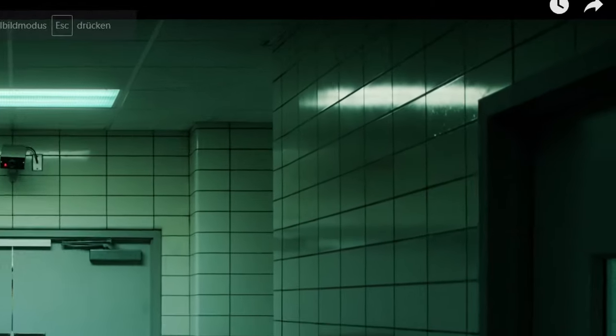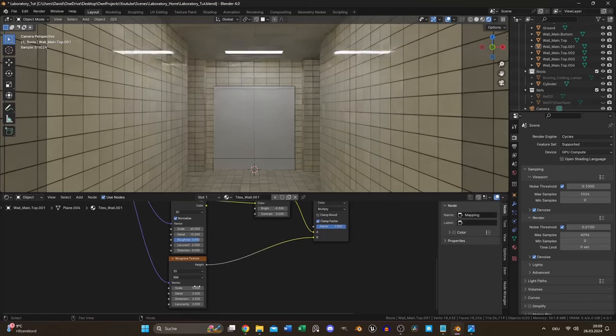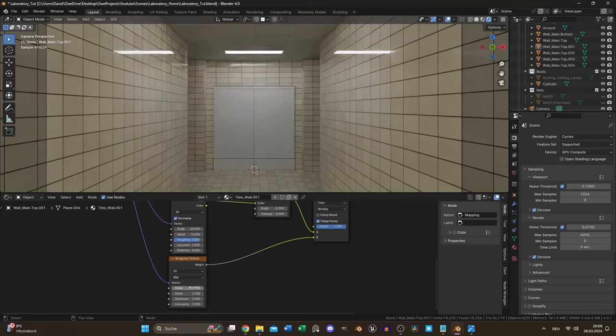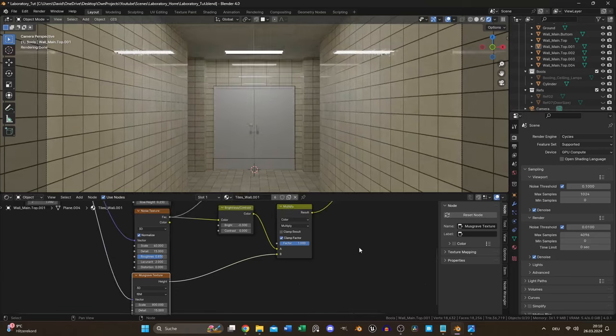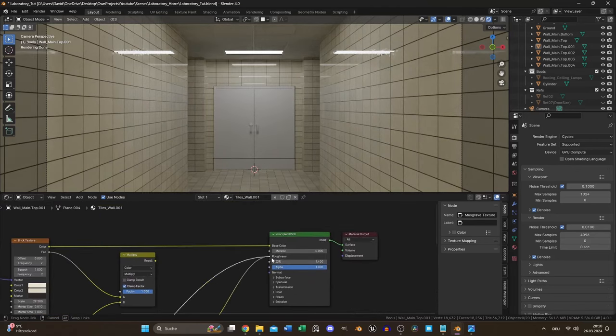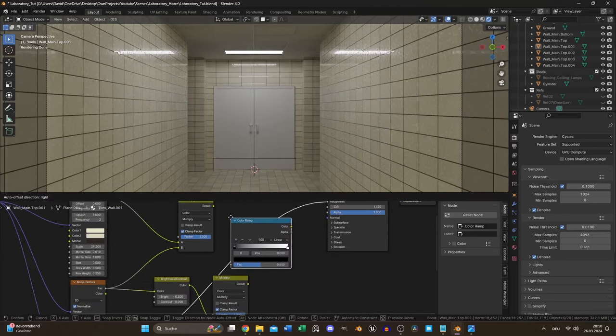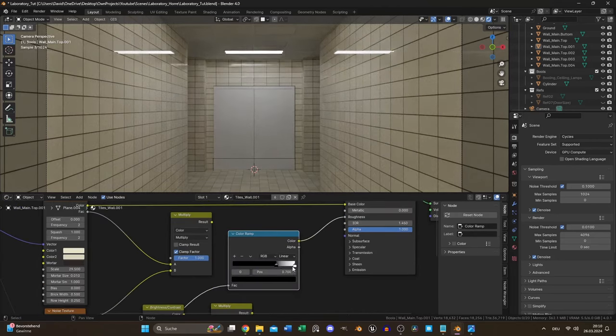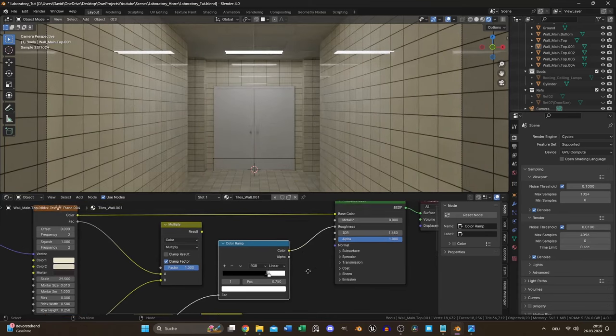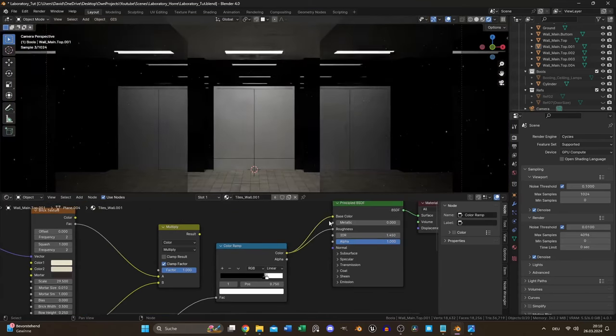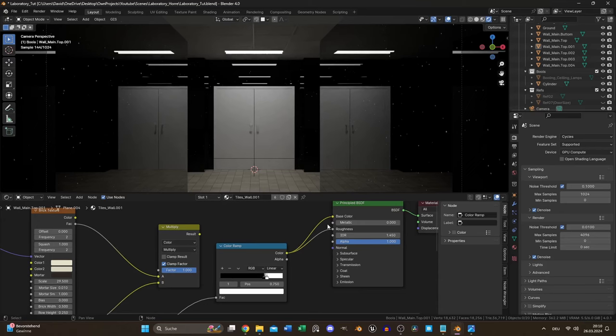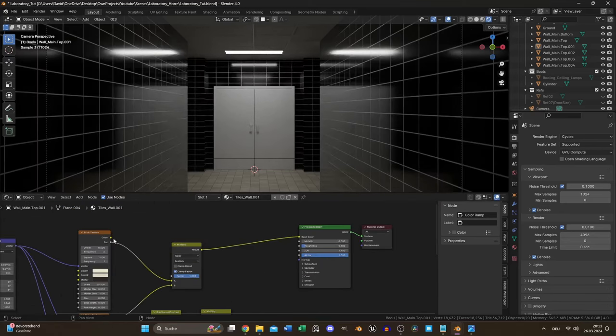I also recognized small imperfections. That's why I mixed it up with a musgrave texture. The scale needed to be very high to create these small bumps. It was also necessary to control the contrast with the color ramp. It was hard to see in the preview so I used the color input to see the raw output. It makes sense to check your textures this way.